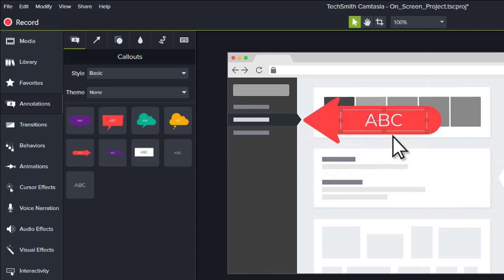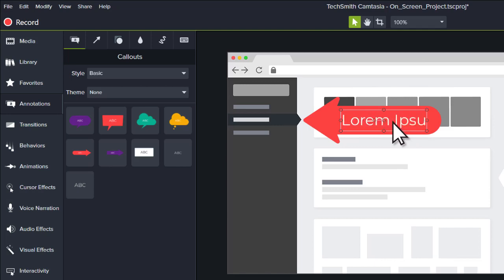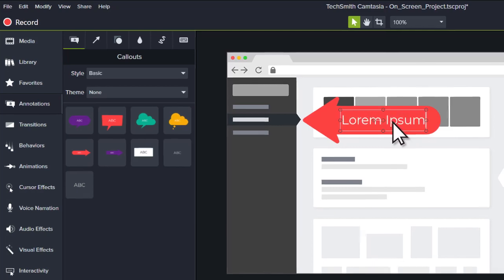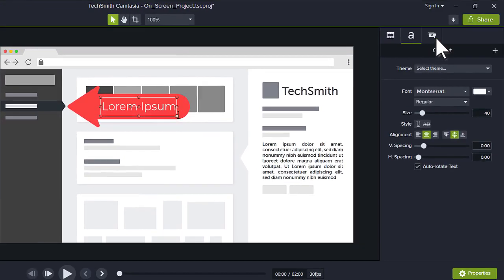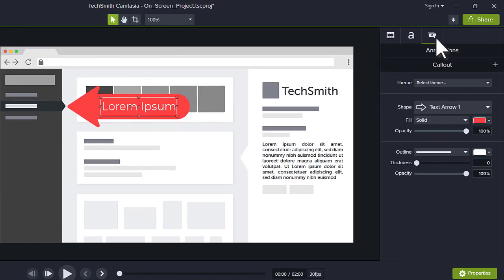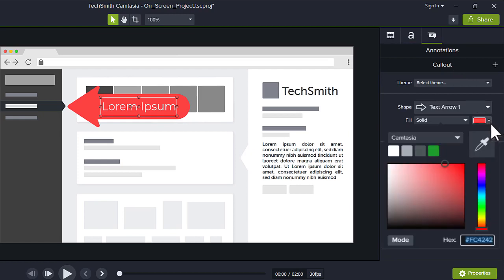To modify text, double-click the annotation. To adjust the style of the callout, change its settings in the Properties panel.